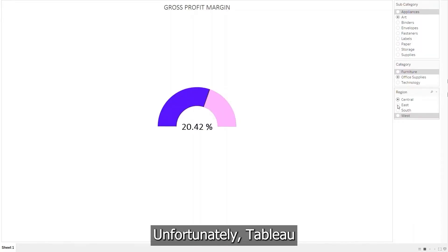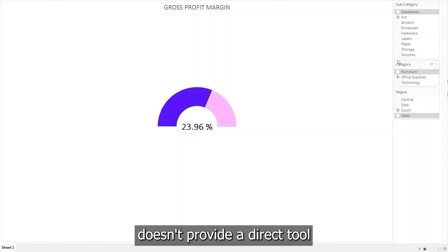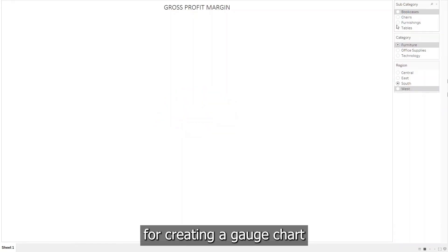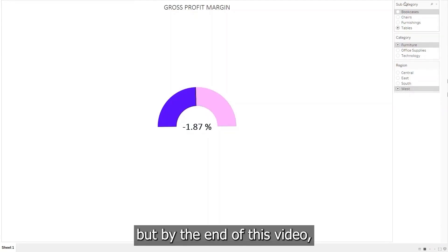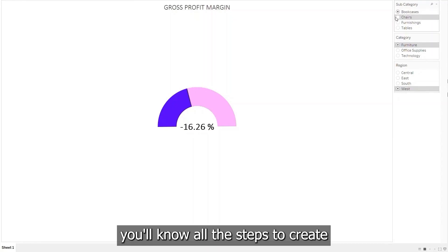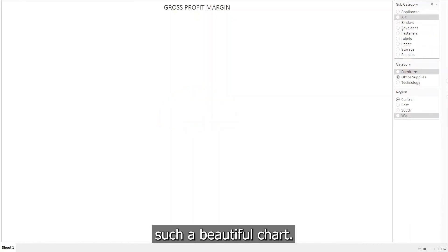Unfortunately, Tableau doesn't provide a direct tool for creating a gauge chart like in Power BI. But by the end of this video, you'll know all the steps to create such a beautiful chart. Let's get started.